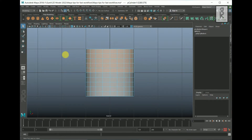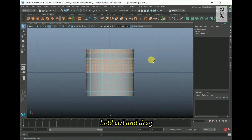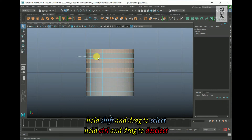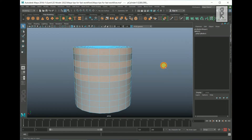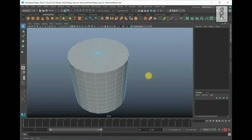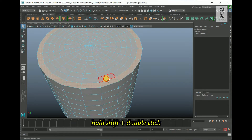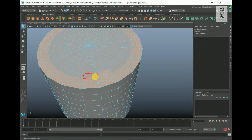Now if you want to deselect a face loop, hold the Control key and drag on that face loop to deselect it. So remember: hold Shift and drag to select, and hold Control and drag to deselect. Similarly, for the top faces it is the same process — select one face, then by holding Shift double-click on the other one to select the face loop.